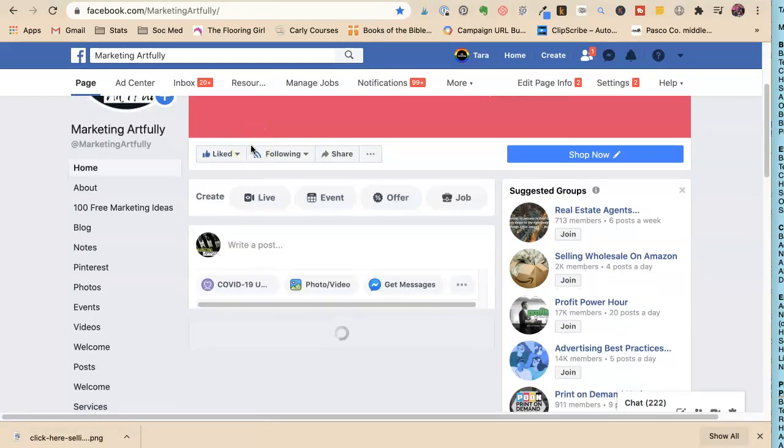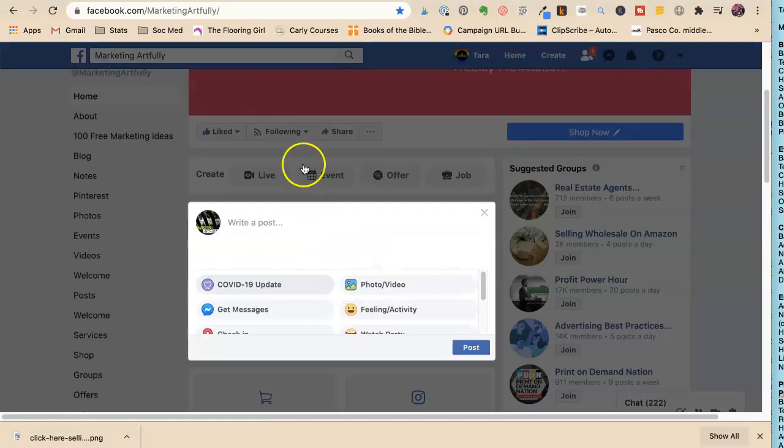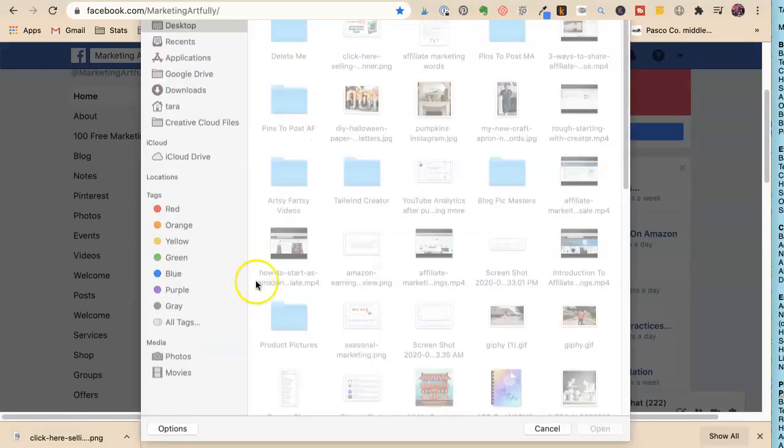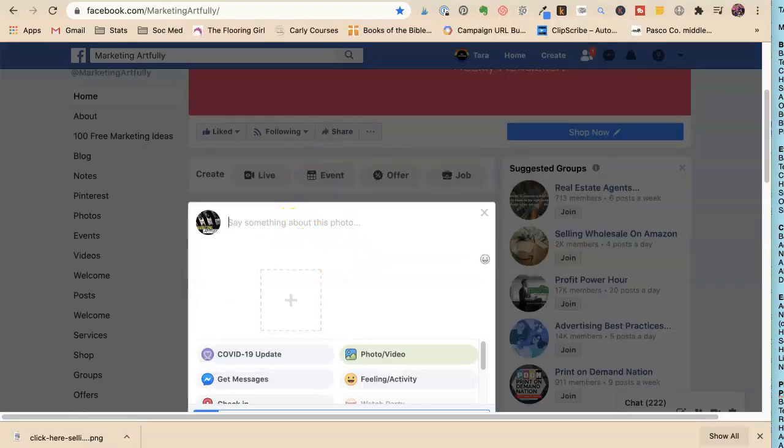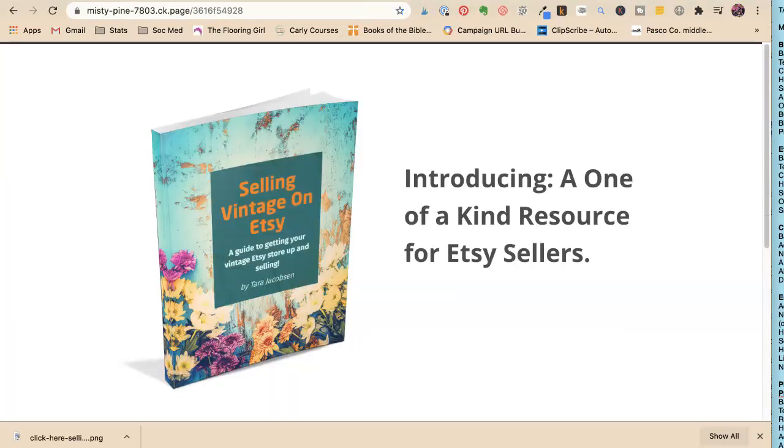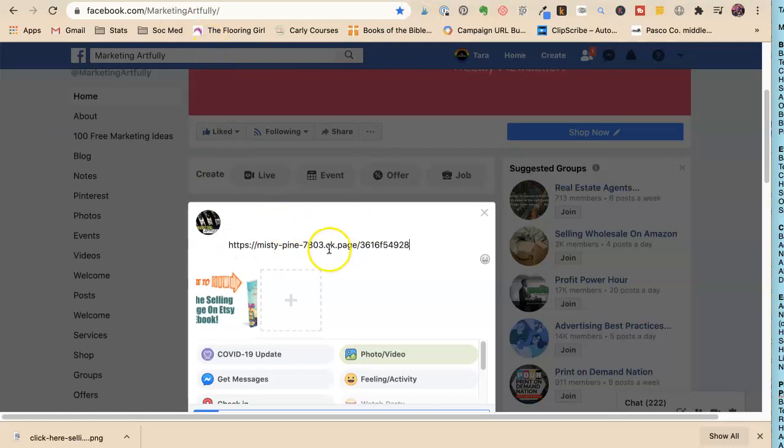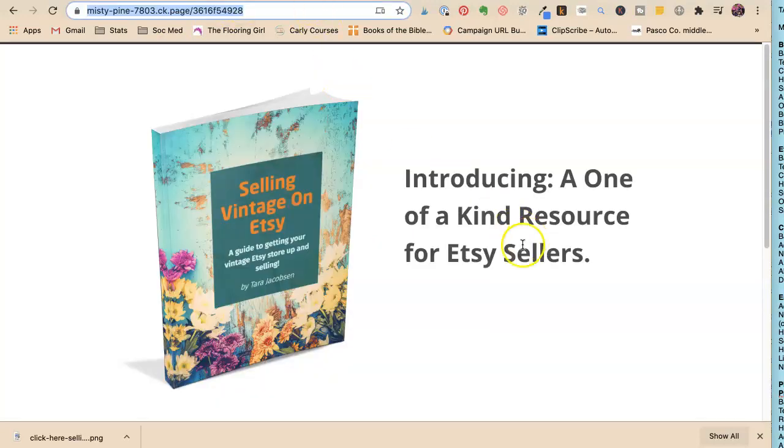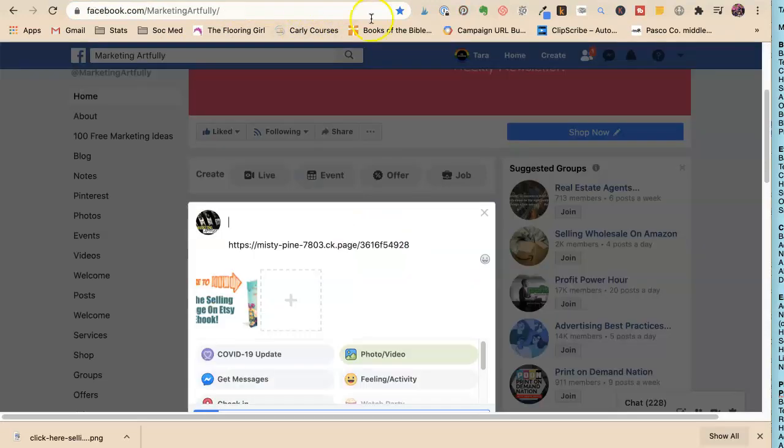I can promote this on my business page. I'm going to upload a photo: 'Get your free ebook.' This goes to my ClickFunnels page on my email provider. You may have MailChimp, you may have ClickFunnels, but this is my ConvertKit one.